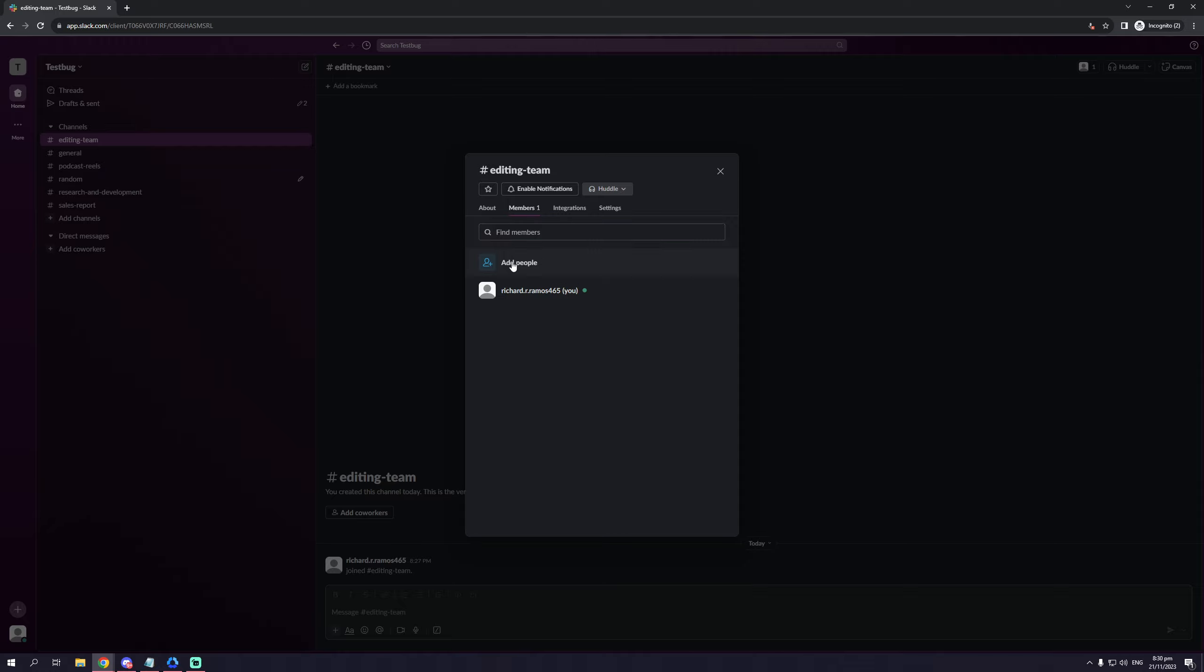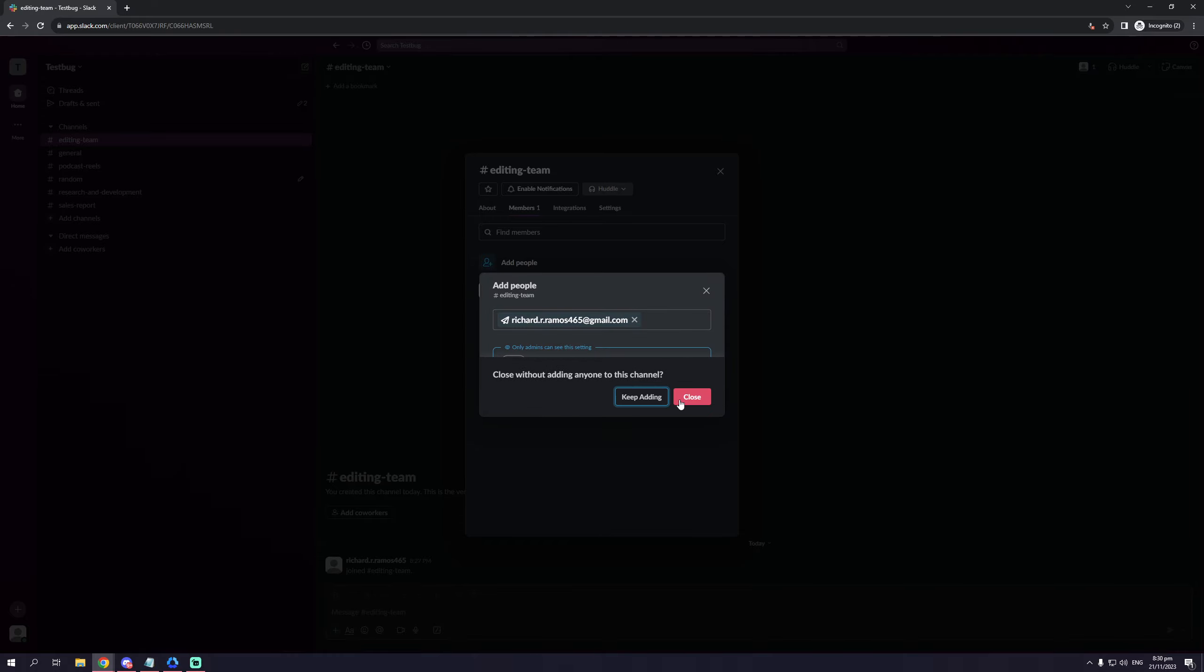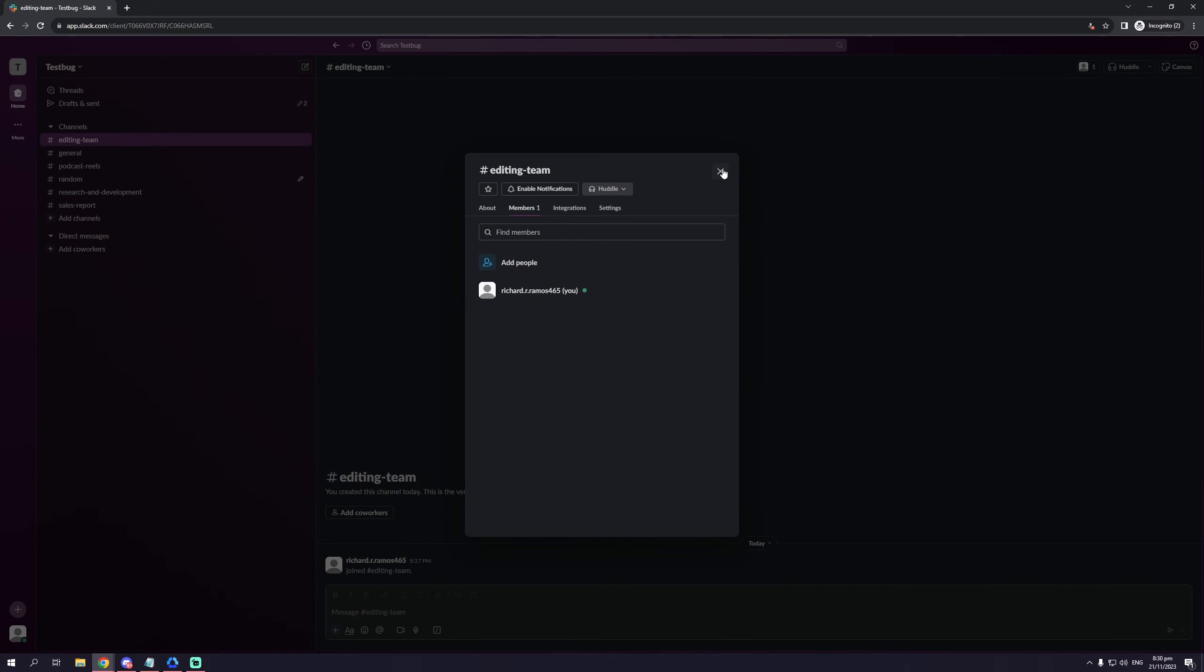And I will click on add people and simply enter your email. And once you click add, that's it, you're done. You've successfully added them to this Slack channel.